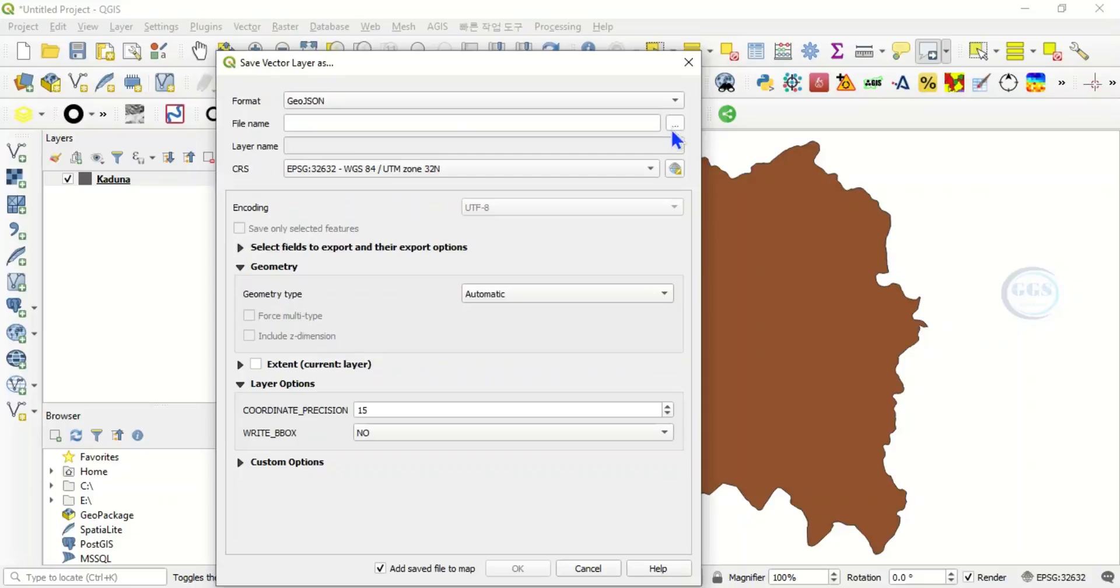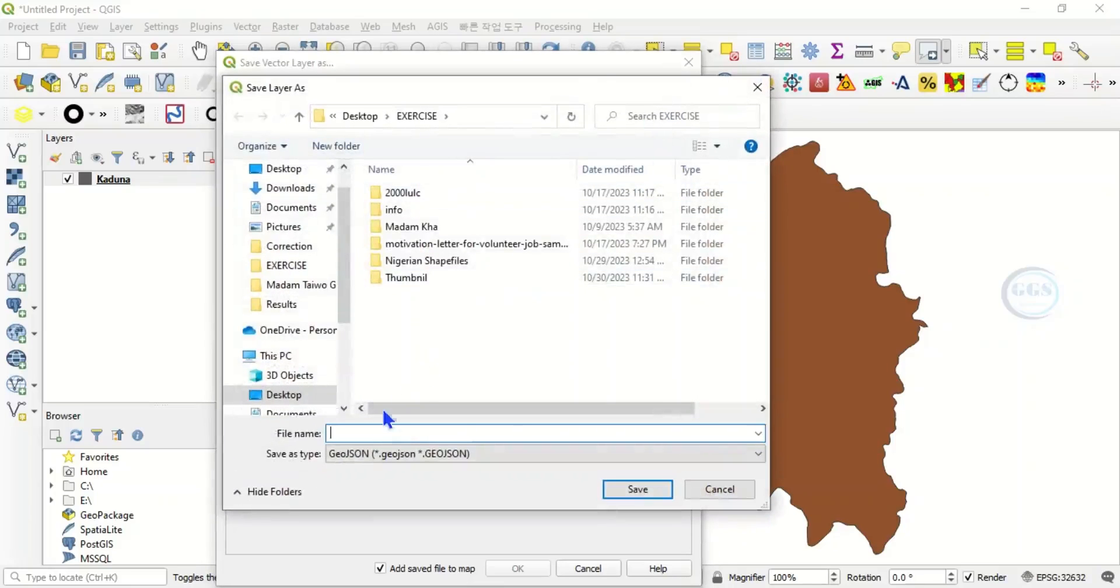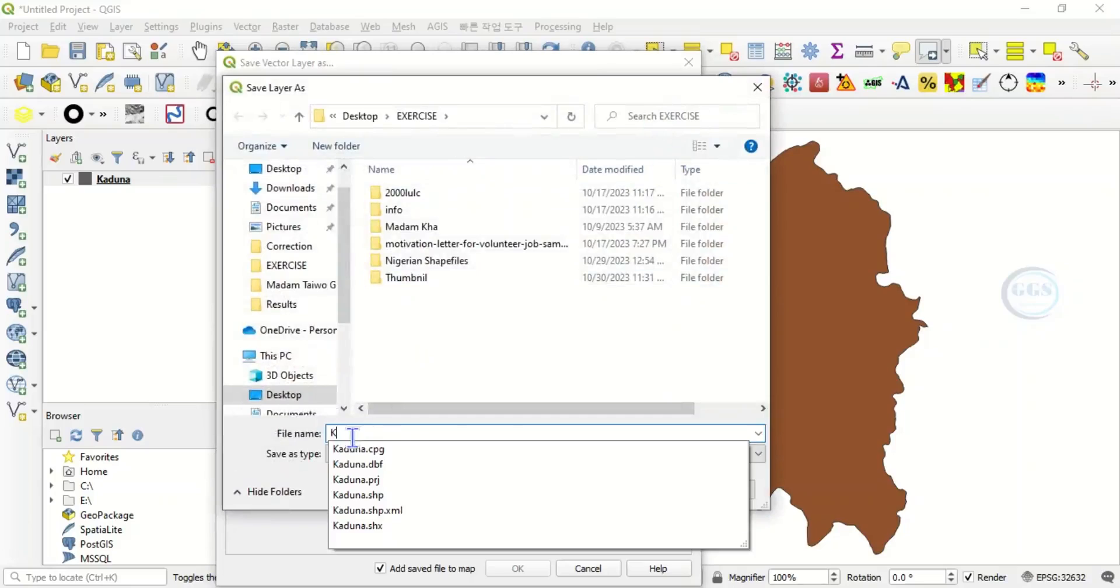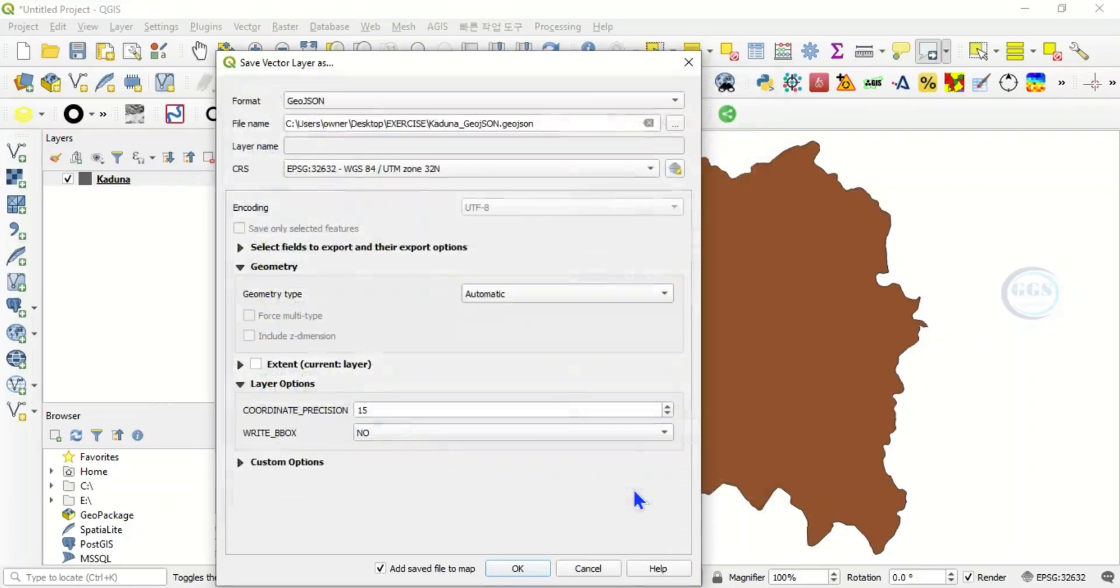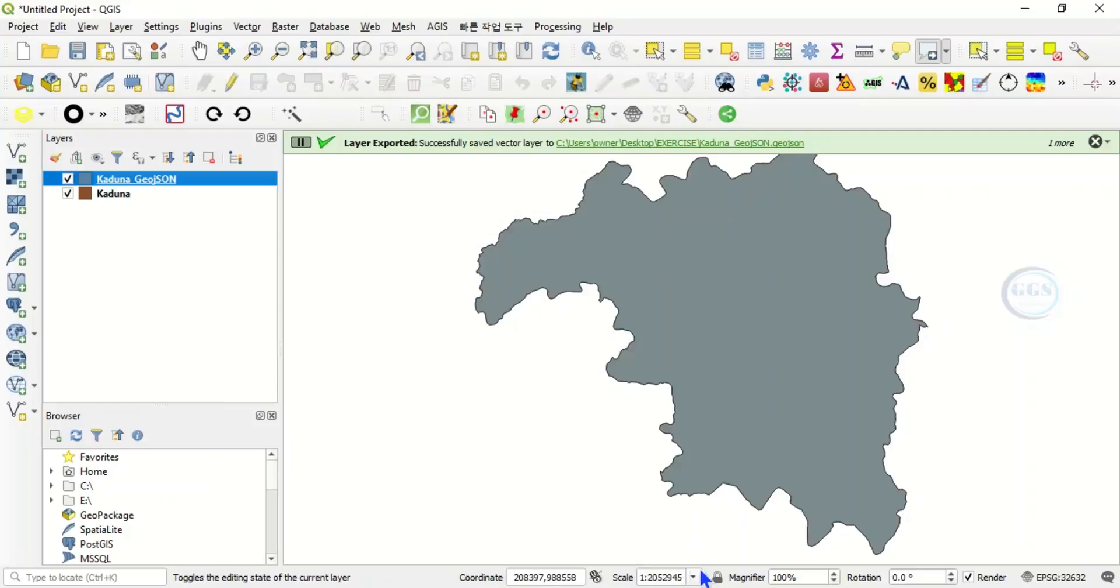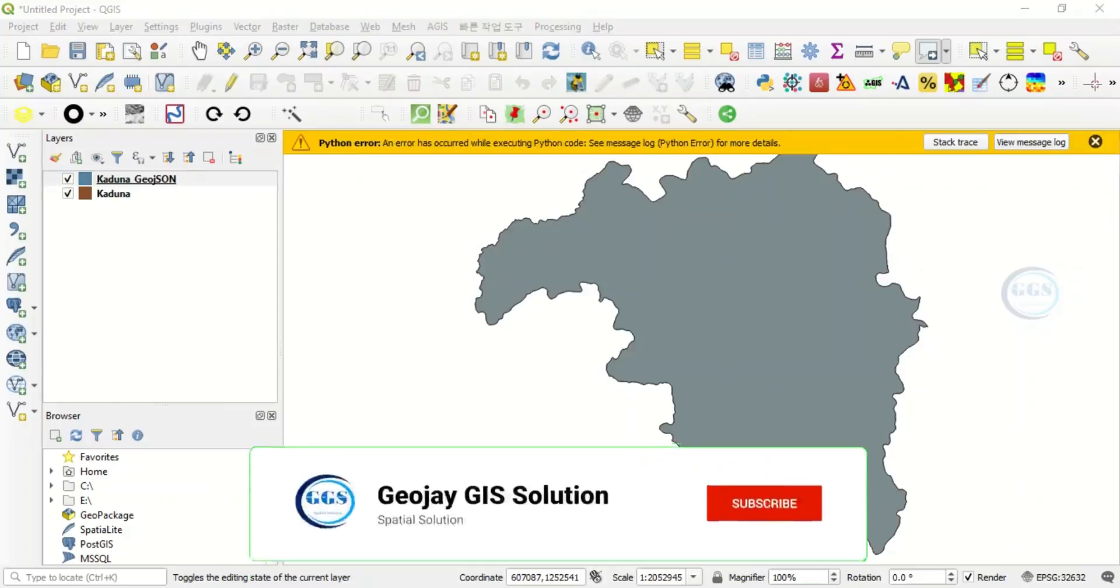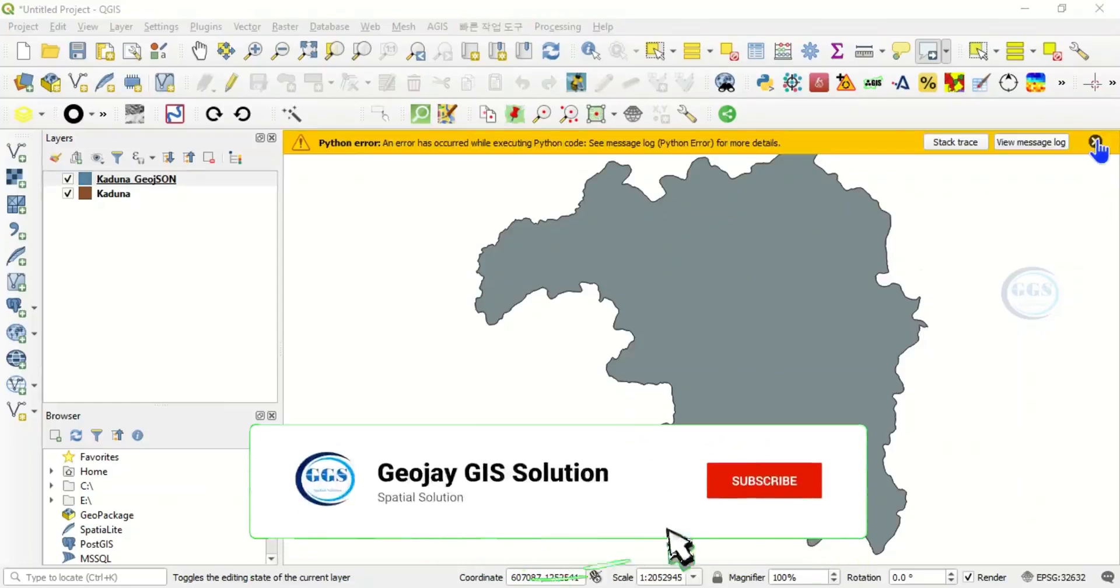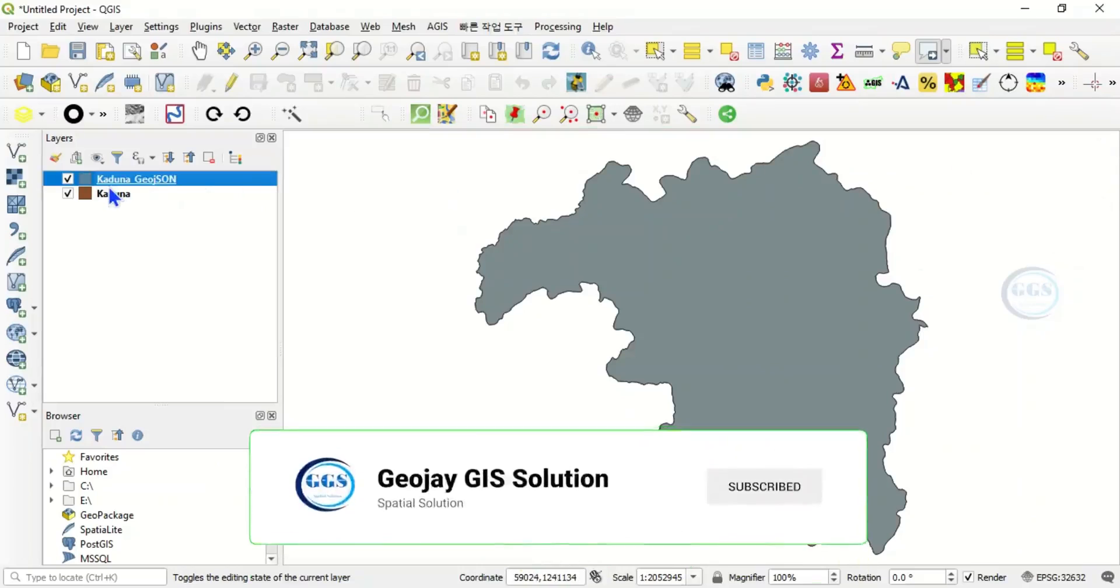And we navigate to the folder where we want to save it. Let's call it Kaduna GeoJSON. Click on Save, click on OK. It's successful and it has been added to our QGIS interface.